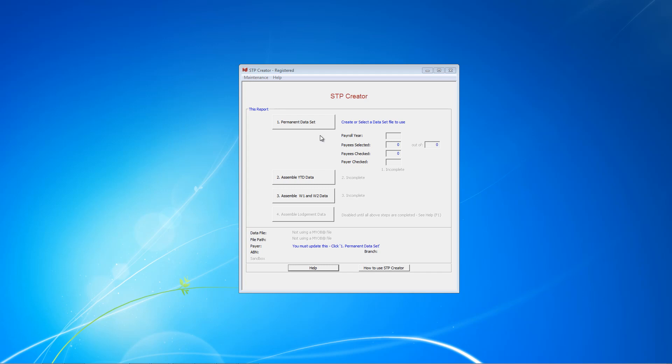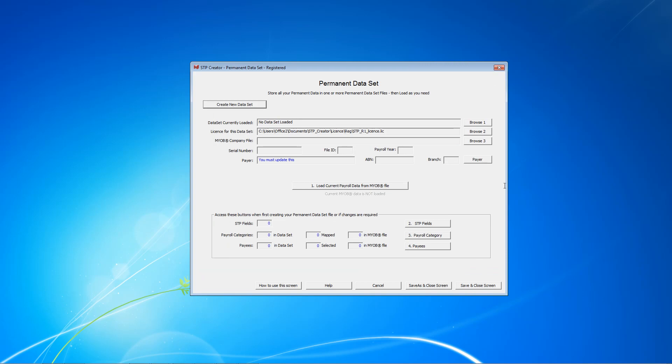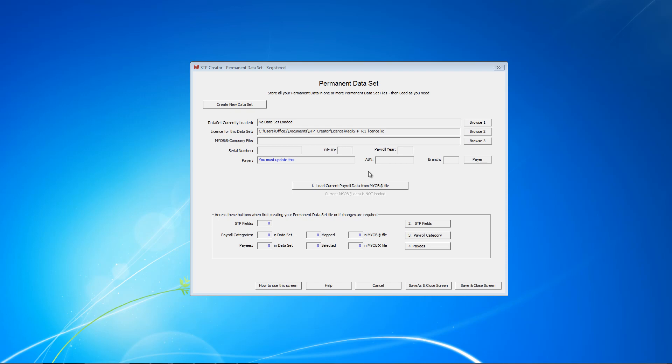The first thing to do when you start using STP Creator is click this button, Permanent Dataset. That brings up this screen here. The permanent dataset file stores all the settings that you use for STP. Once you have set up and saved your dataset file, next time you want to use STP Creator, you simply open that saved dataset file, load all the data from your MYOB file, click a few buttons and then lodge the STP data for the ATO. So let's get started.